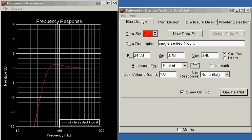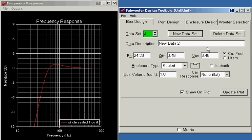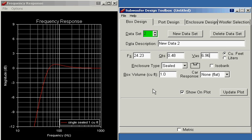Now when you want to put two drivers in one box, what you do is you double the VAS. So I'm going to double 3.48 cubic feet to 6.96 cubic feet. And the reason we do that is so that the software thinks we now have a super driver that is really the same as the two drivers that we've got in the box.